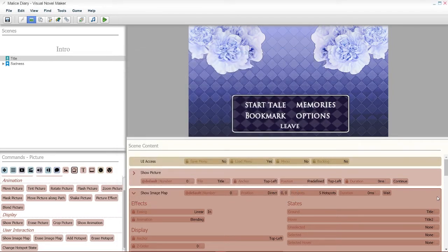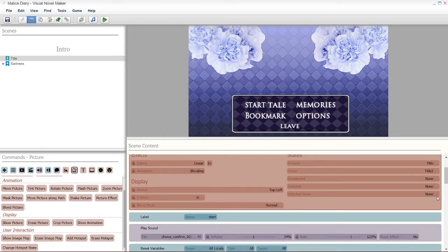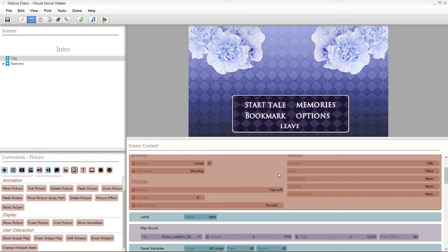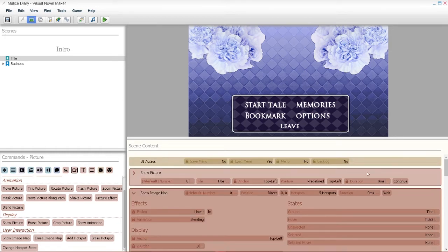And this was optional. Basically, just go to your animation, and hit blending. This is kinda like a fade in, fade out transition, I believe.